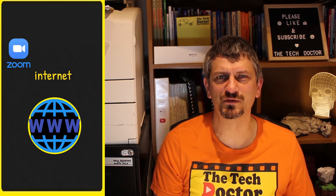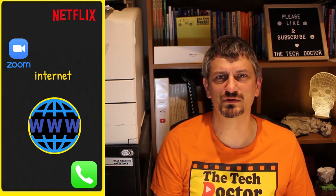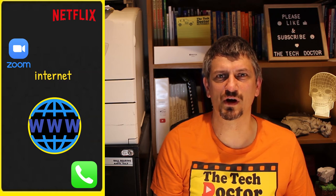All those group video calls that we've been doing while working from home, Netflix and other streaming services — in fact most of our phone calls these days are actually data connections routed over the internet. Billions of dollars in financial transactions are beamed around the world every minute.